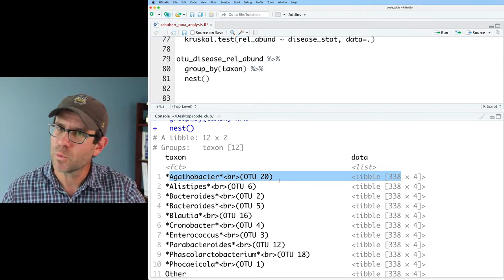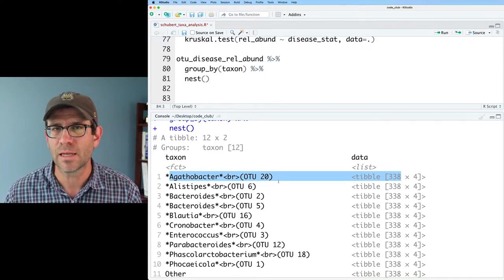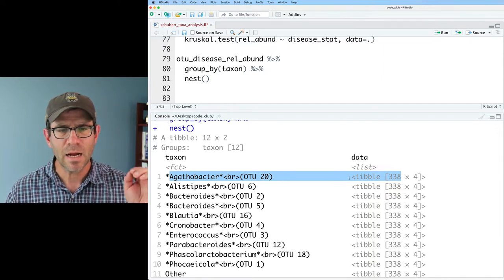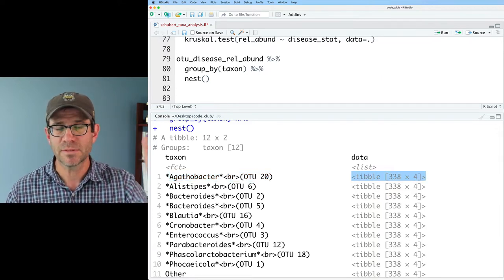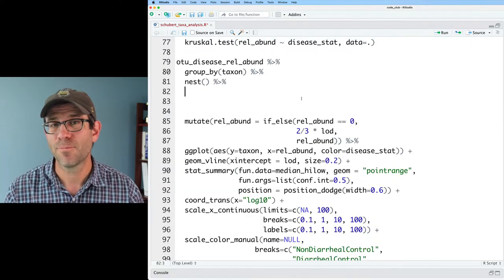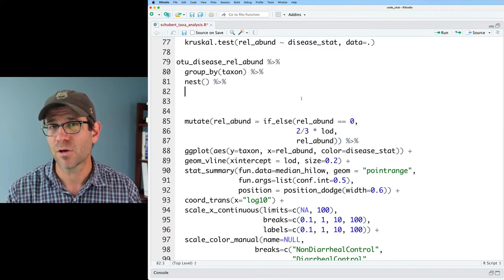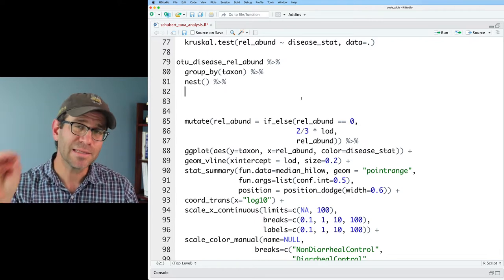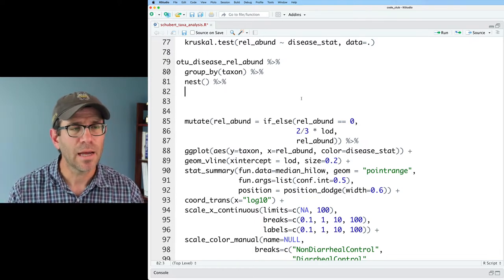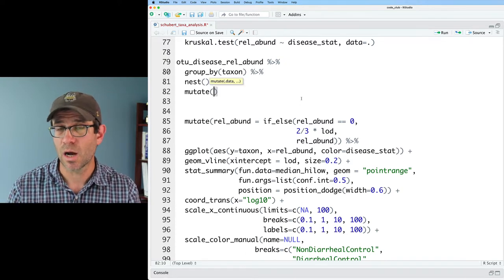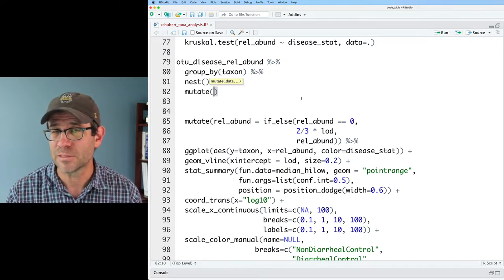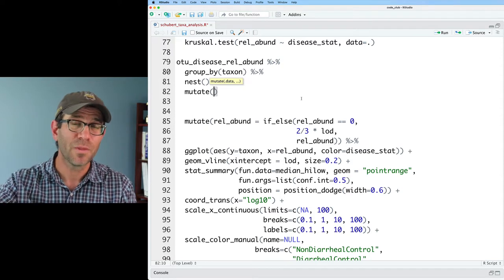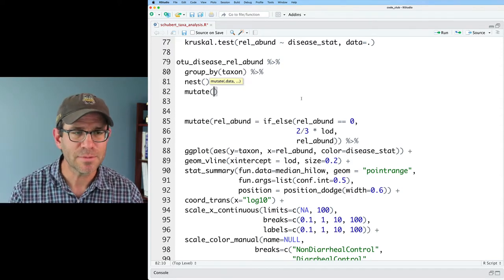Again, we wouldn't necessarily have to do that abundance filtering, but we've got it, so it's fine. And then we have a data frame, separate data frame, for each of those 12 taxa. An important thing to remember from the nest output is that we now have a column called data that has each of those different data frames. And I can then do mutate to create a new column, which will have output from our statistical test. So basically, we'll have another column that is made up of multiple data frames.